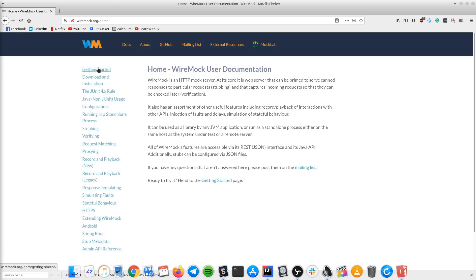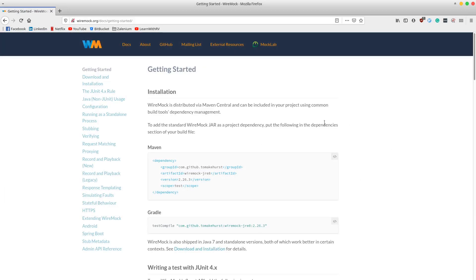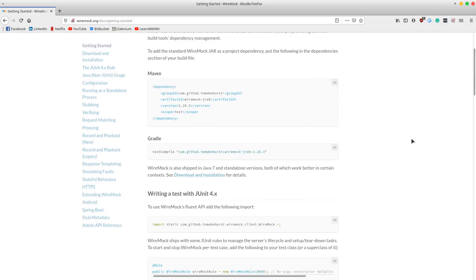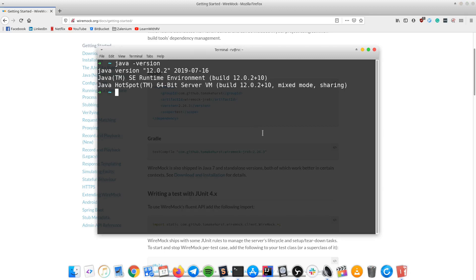WireMock can be used inside a Java application as a Maven or Gradle dependency. In this tutorial we will be using it as a standalone process. Before we start, make sure you have Java installed on your local machine. One way to check that is to open the terminal and type java -version, and it should return you information regarding the Java version installed on your machine.